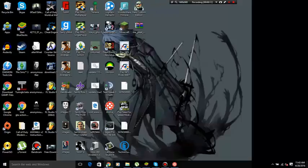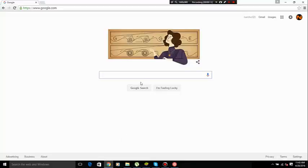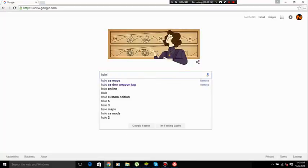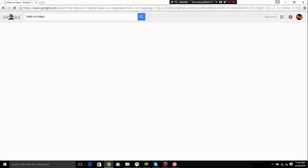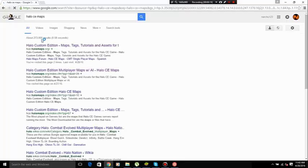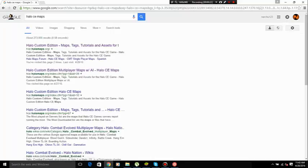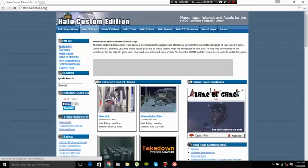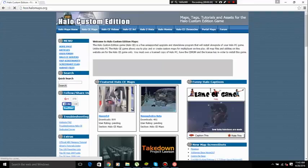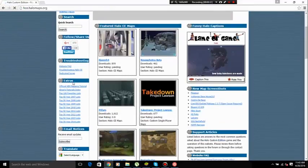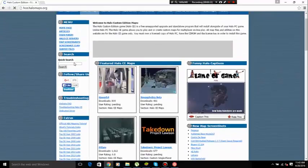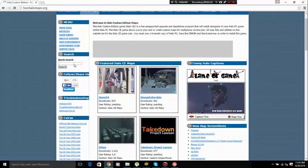So what you want to do is go to Google, type in Halo CE maps, and go to the one labeled hce.halomaps.org.